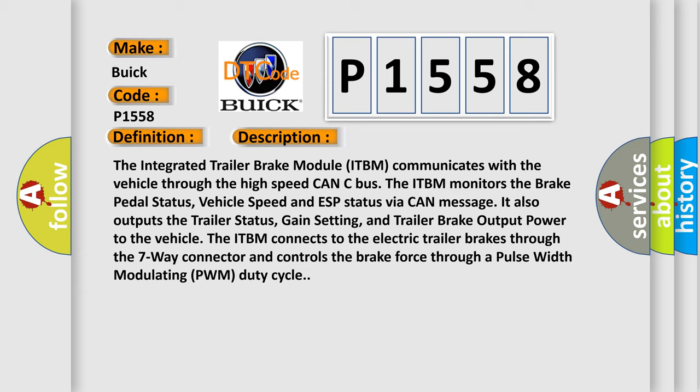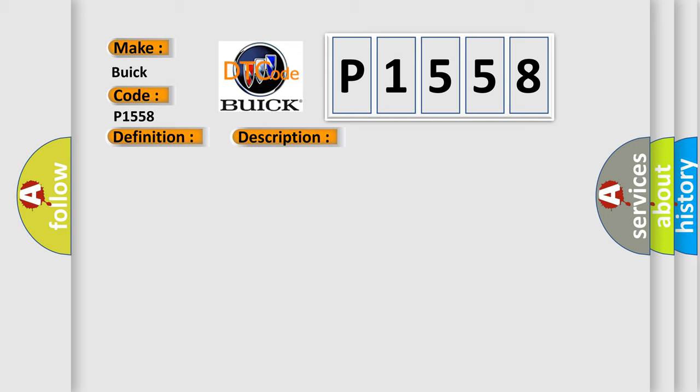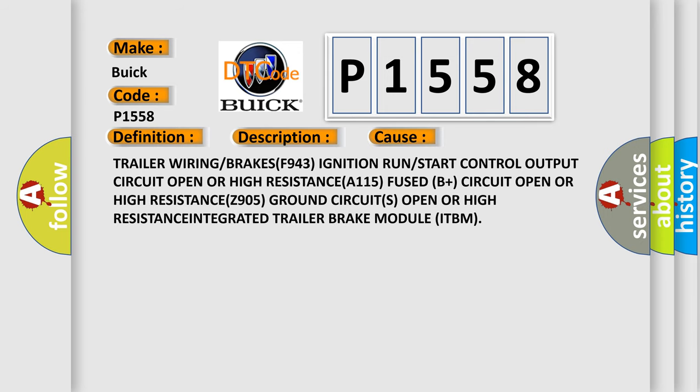This diagnostic error occurs most often in these cases: trailer wiring or BRAKESF943 Ignition Run or Start Control Output Circuit Open or High RESISTANCE A115 Fused B Plus Circuit Open or High RESISTANCE Z905 Ground Circuits Open or High RESISTANCE INTEGRATED Trailer Brake Module ITBM.